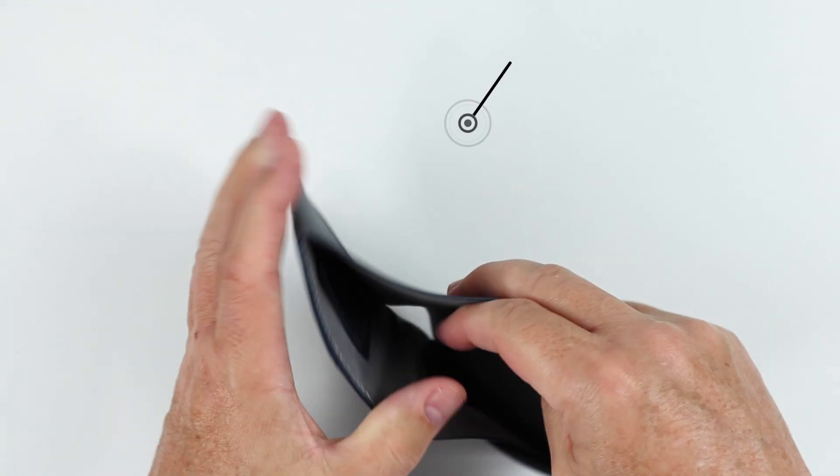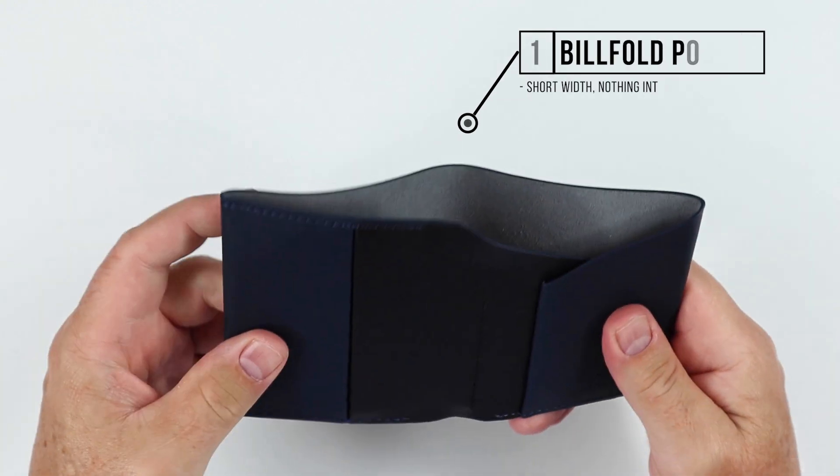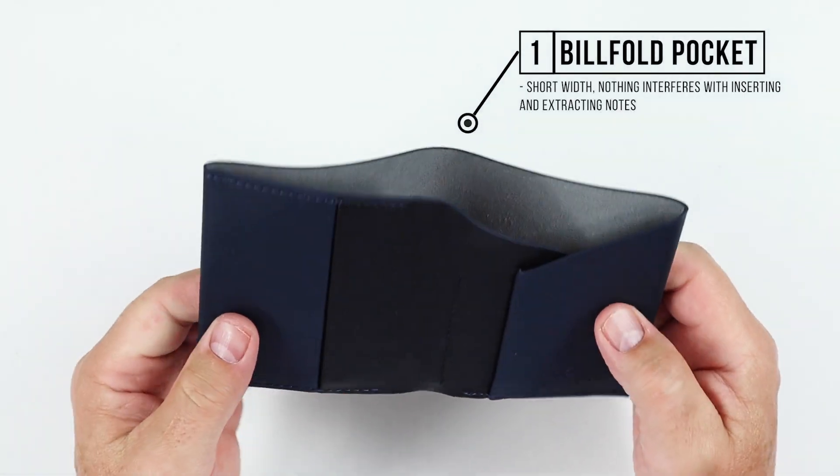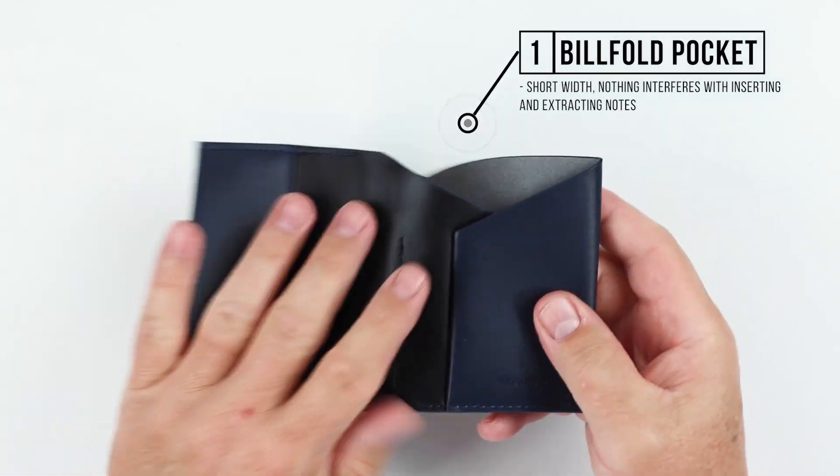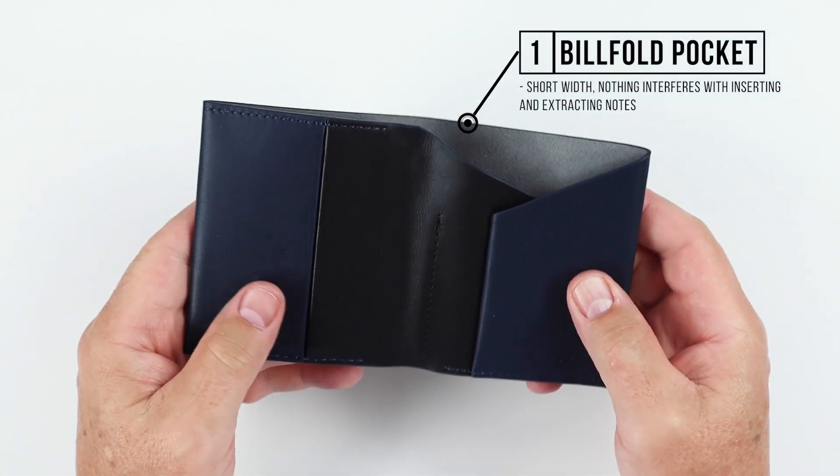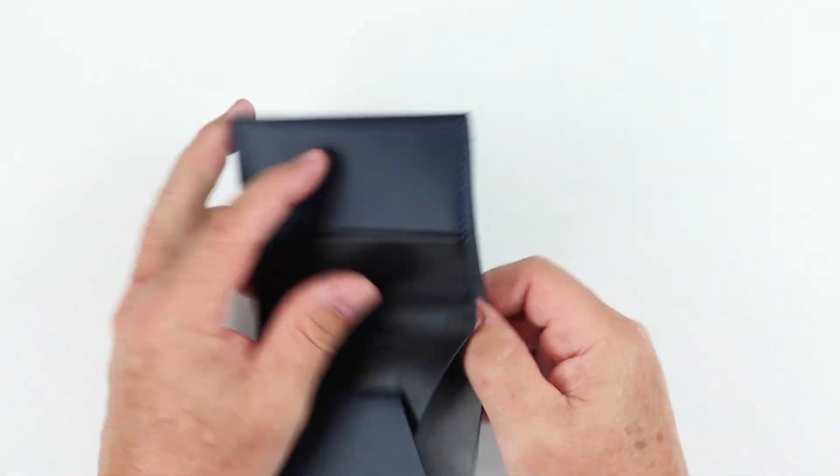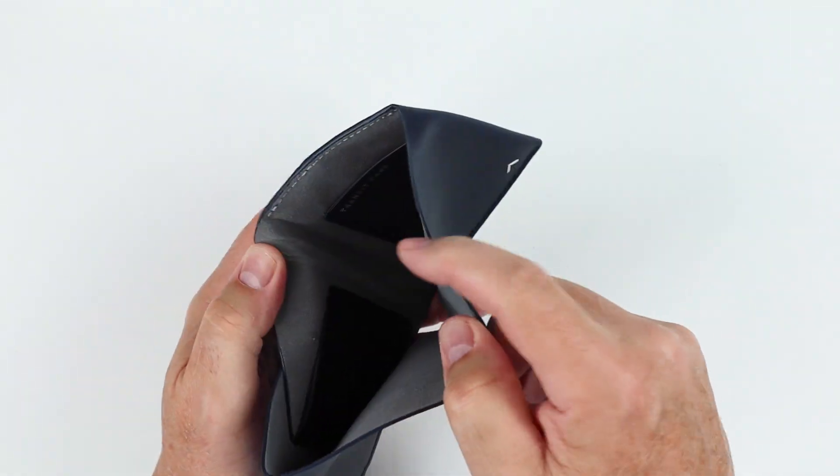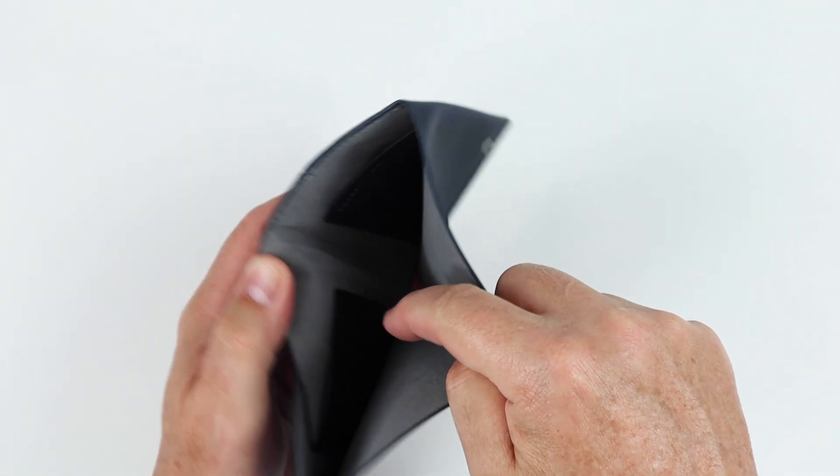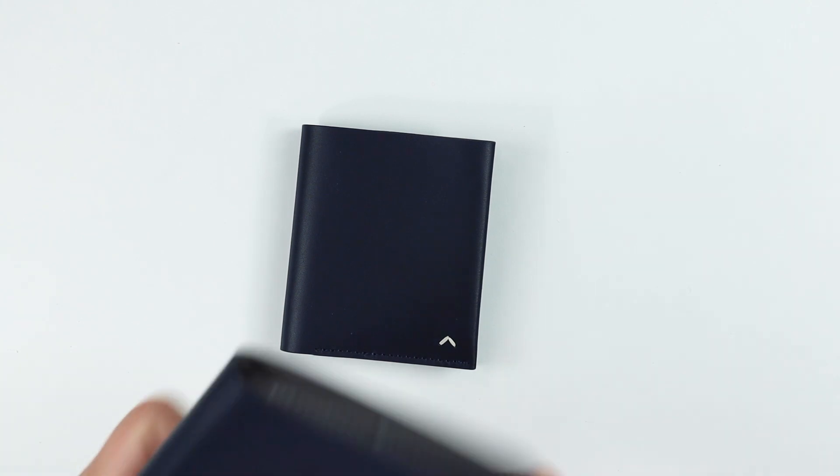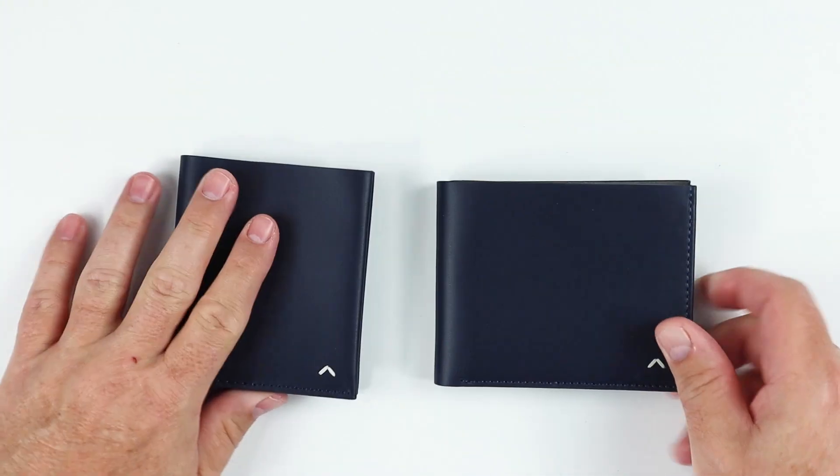It also has a short billfold pocket right here, short width. We'll look to see how that happens with the currency, how this works. Nothing interferes with inserting and extracting notes despite what goes on over here.